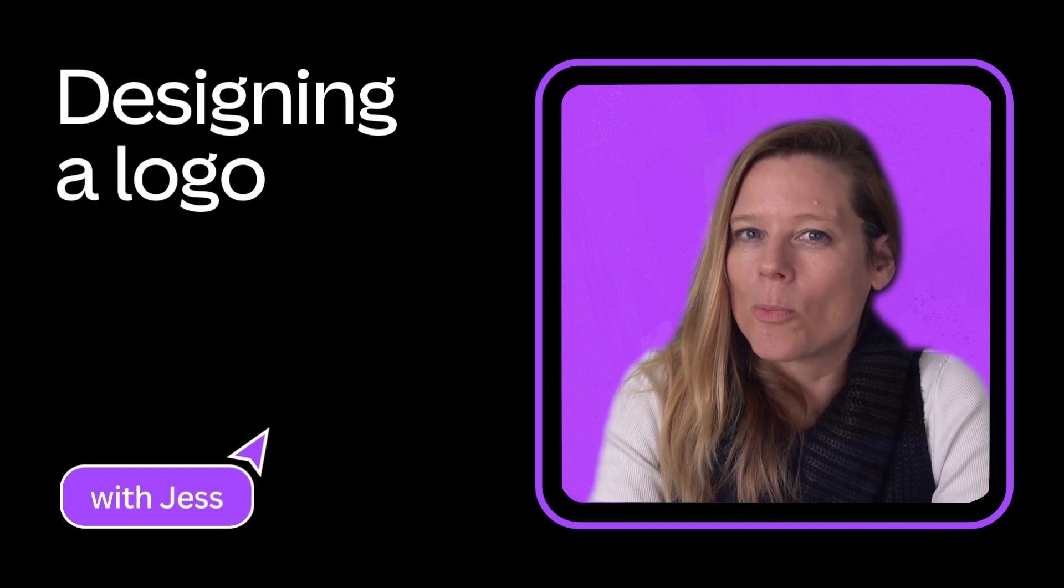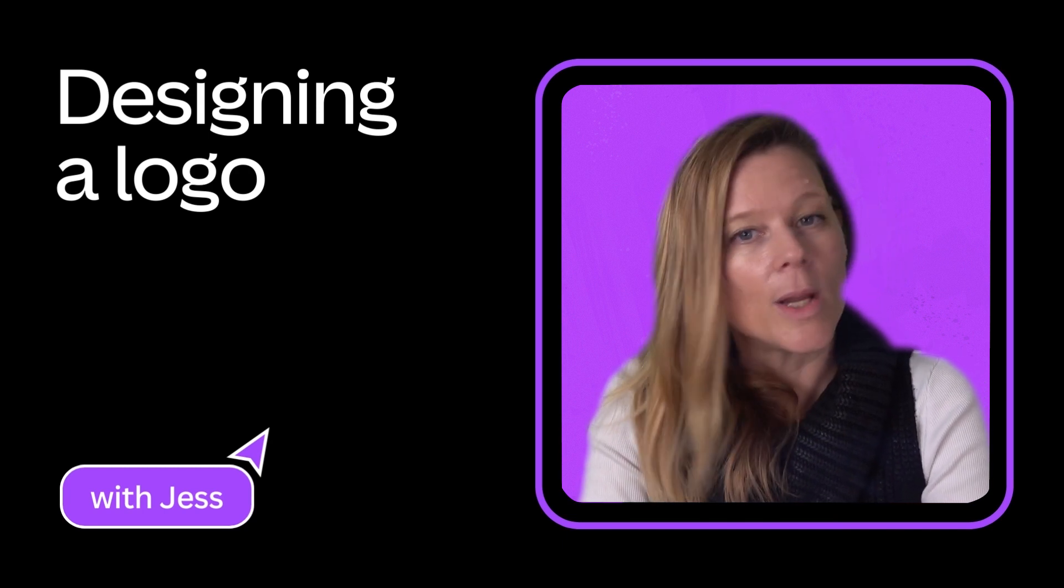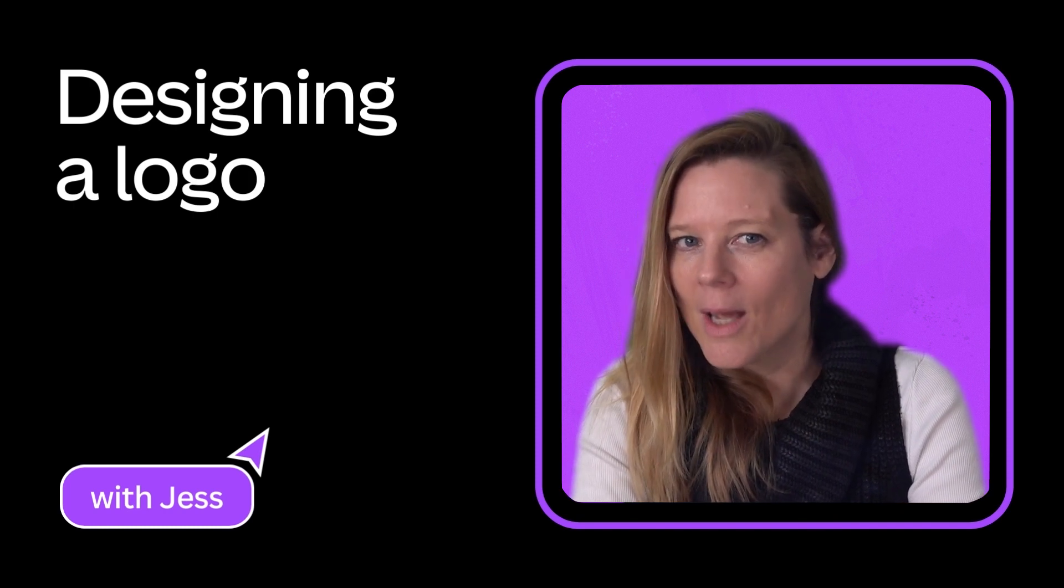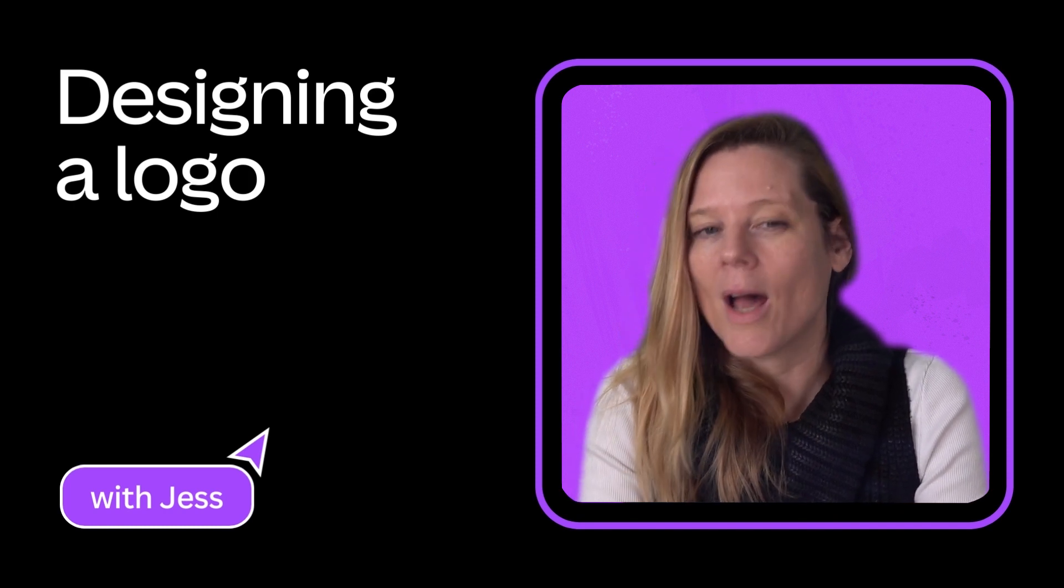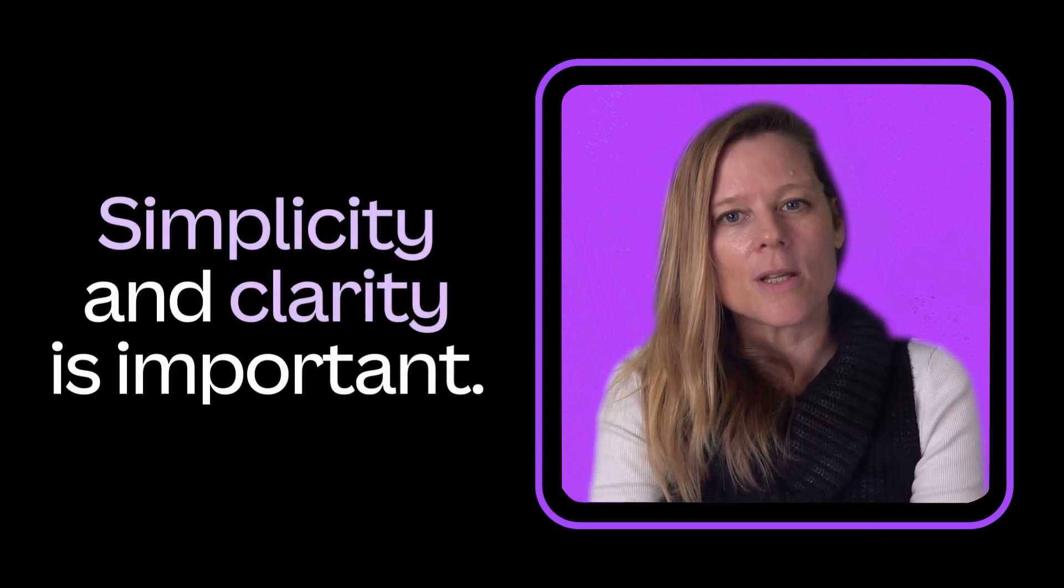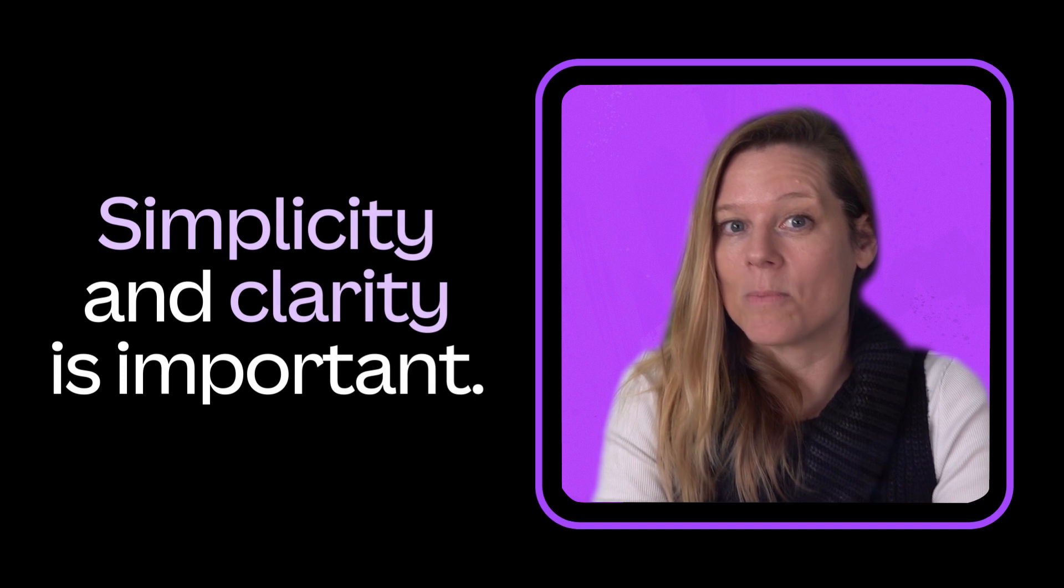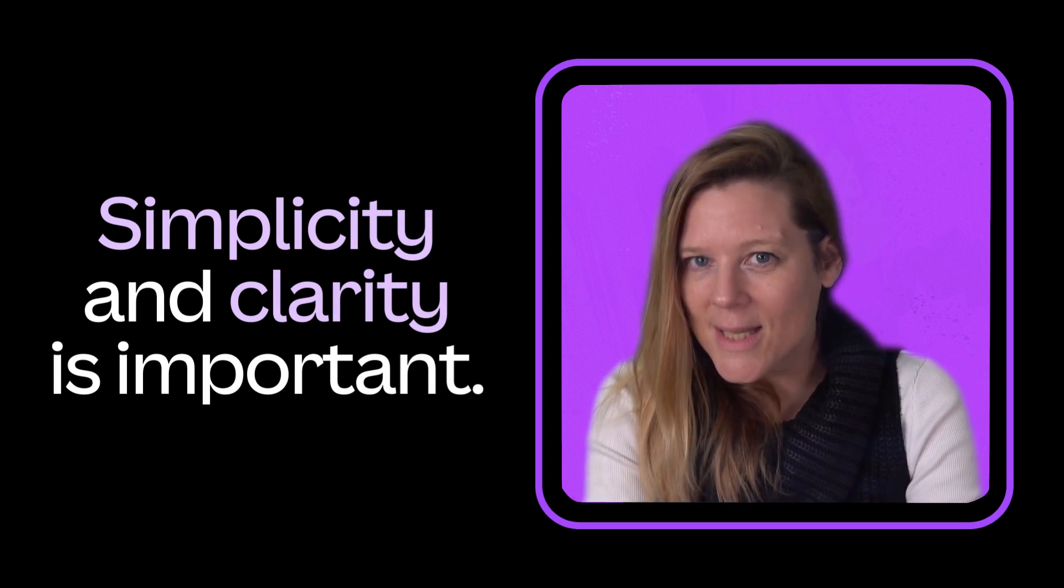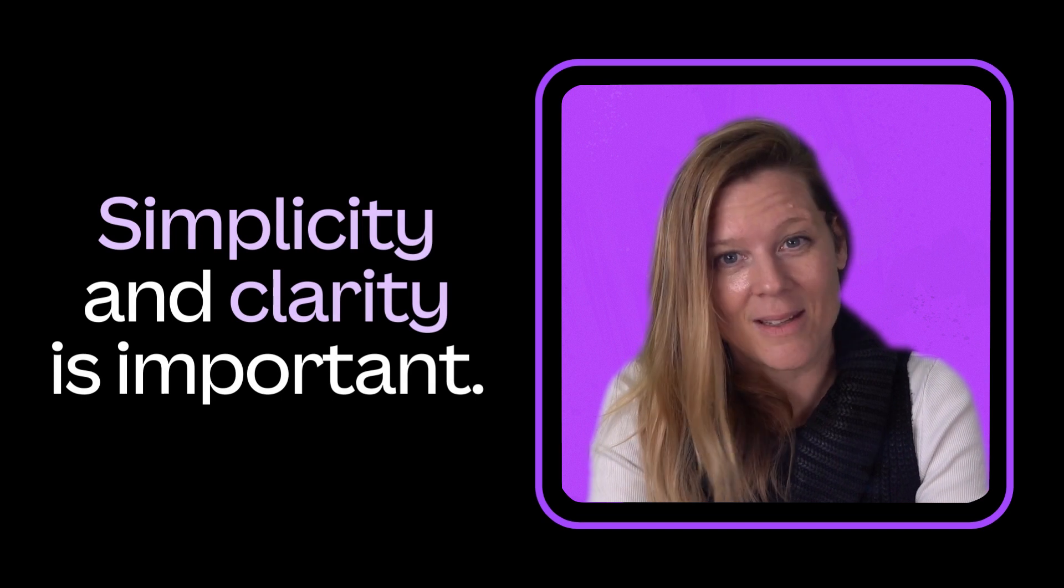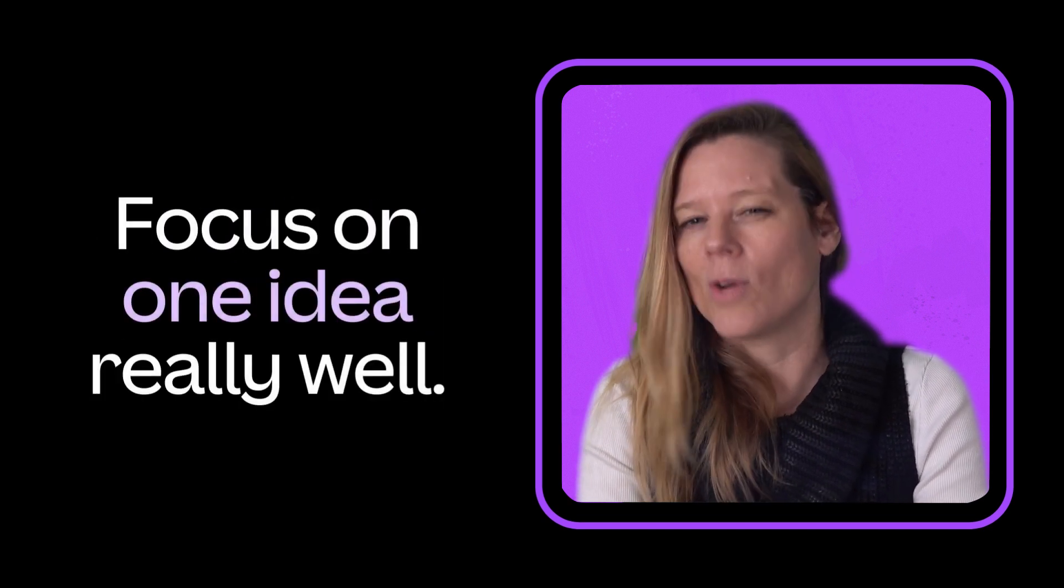We've explored how to identify your brand purpose, values, and personality. We know what colors, fonts, and imagery we want to use. Let's translate that into a logo, a visual simplification of your brand identity. Erring on the side of simplicity and clarity is important. It's tempting to cram so many ideas into your logo that it becomes overwhelming and messy. It's better to focus on communicating one idea really well.